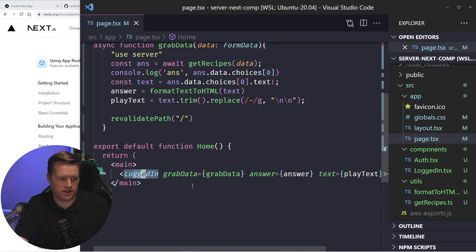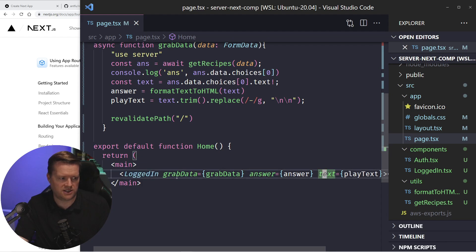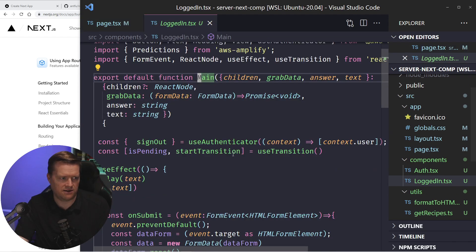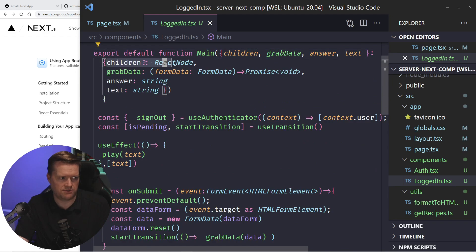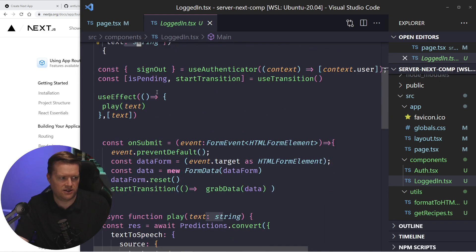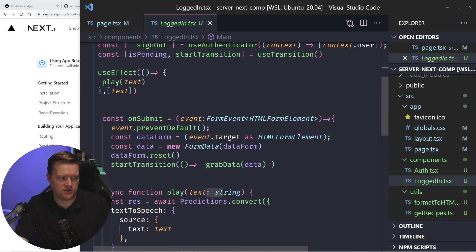So here's all my props, grab data, answers, text, I go into logged in data. And here's my TypeScript. I've grabbed data, answers and text. And I have this use effect that essentially says, as soon as this text change, it runs this play command.